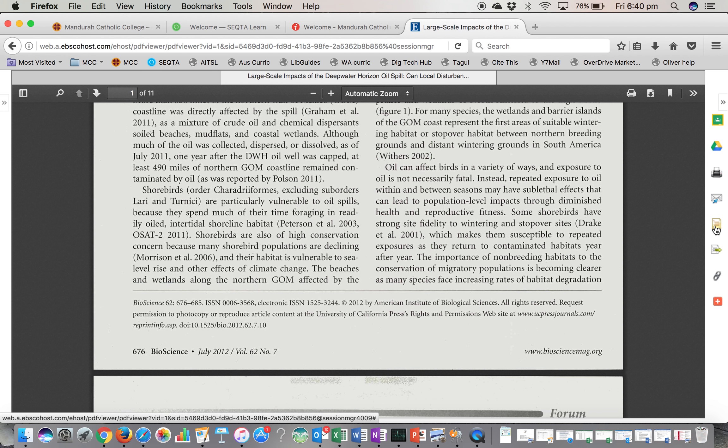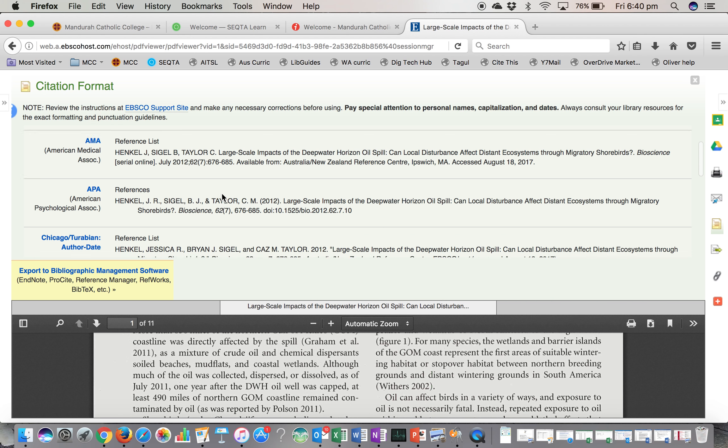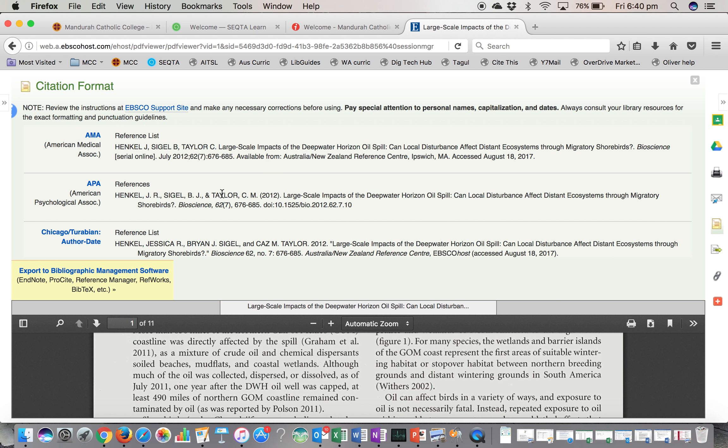However, this button here is quite handy — this is the Cite button. If you click on here, you will get all the different ways of formatting your citations. In college, we use APA, and if you look down here, here is all the information that you would need to put into your bibliography. With your in-text referencing, you would just need to use the author's names and the year that the article was written.